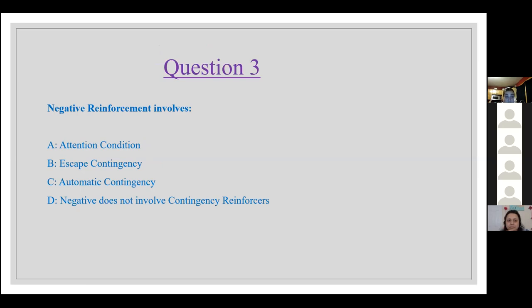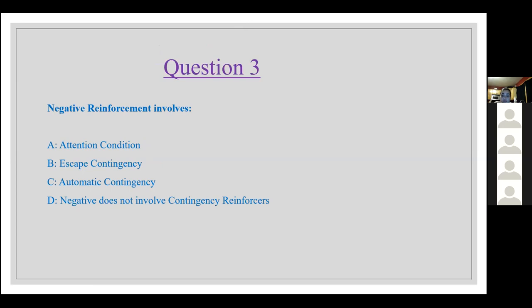Question 3: Negative reinforcement involves A, attention contingency; B, escape contingency; C, automatic contingency; or D, negative reinforcement does not involve contingency reinforcers. The answer is B — the escape contingency. Negative reinforcement involves the escape contingency.